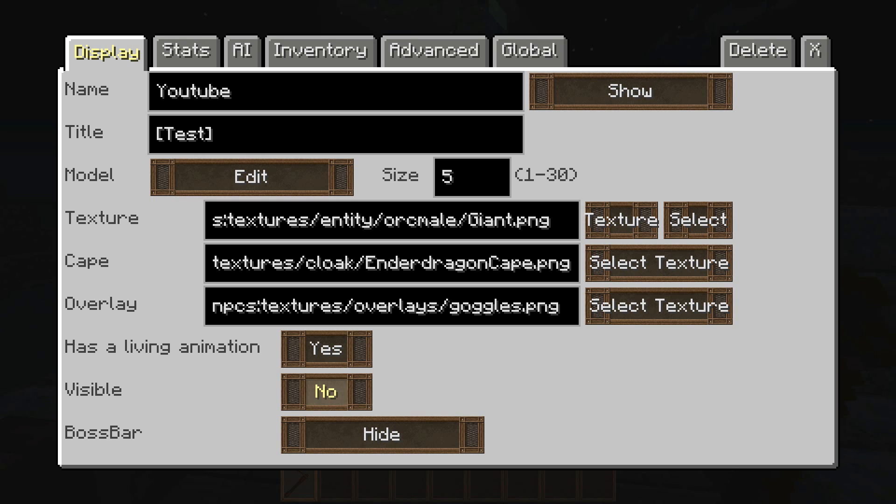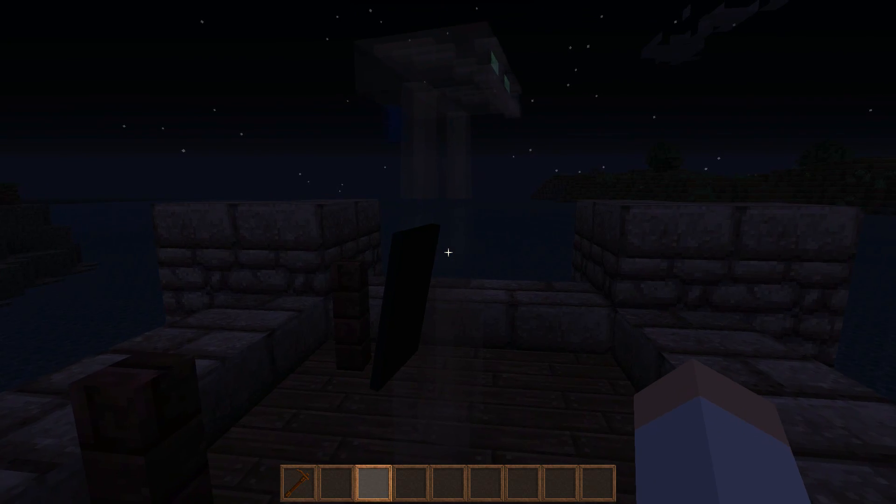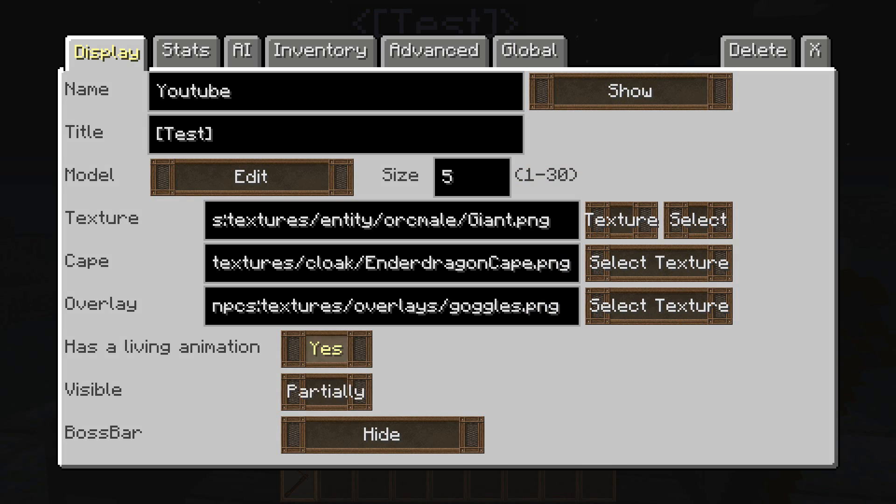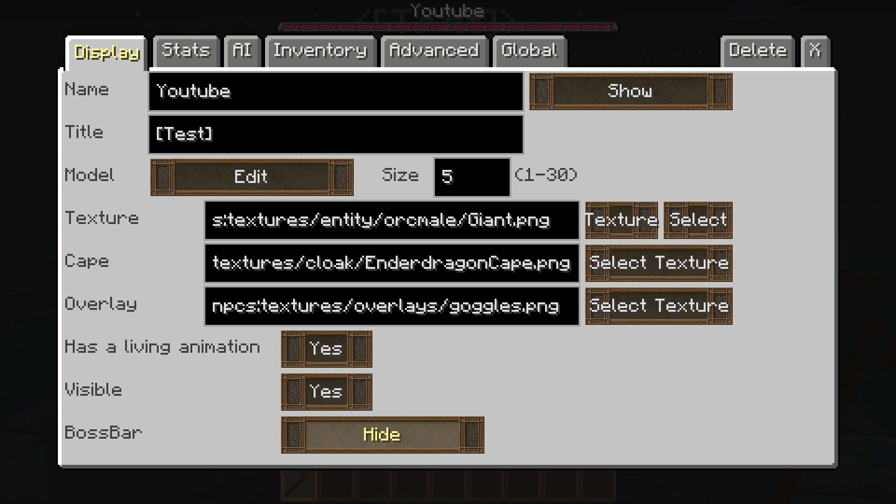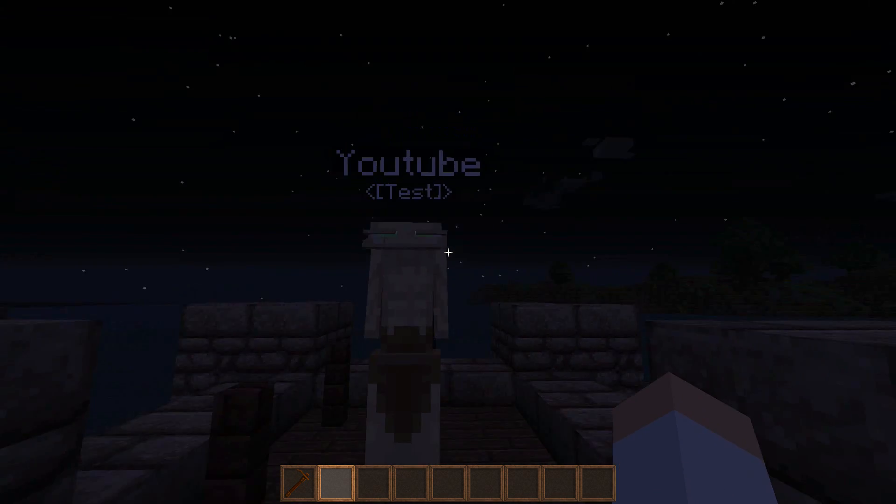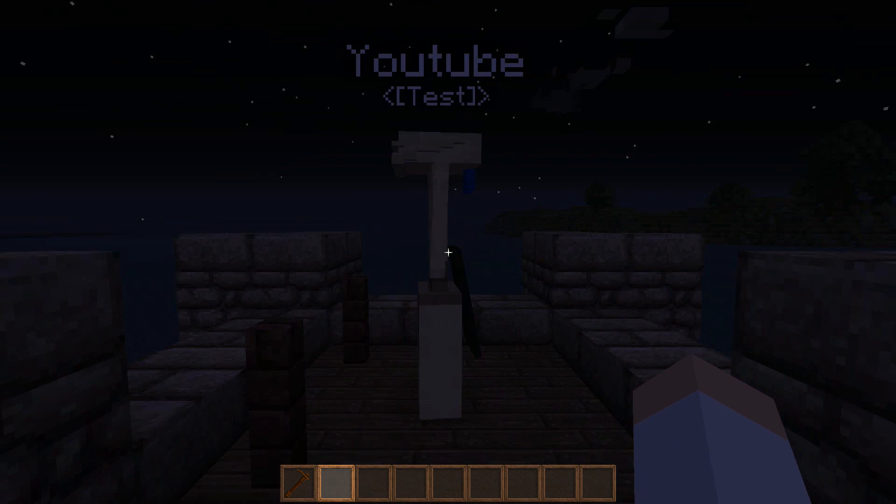Then we go to visibility. Yes, no, partially. If it's partially, then he's kind of see-through, as you can see. No, obviously, makes him invisible. And then boss bar. Once again, you can either show it, and then up at the top right here, it says YouTube. Or you can show it when attacking, or you can hide it. And then when you hit hide, there you go. It just goes away.